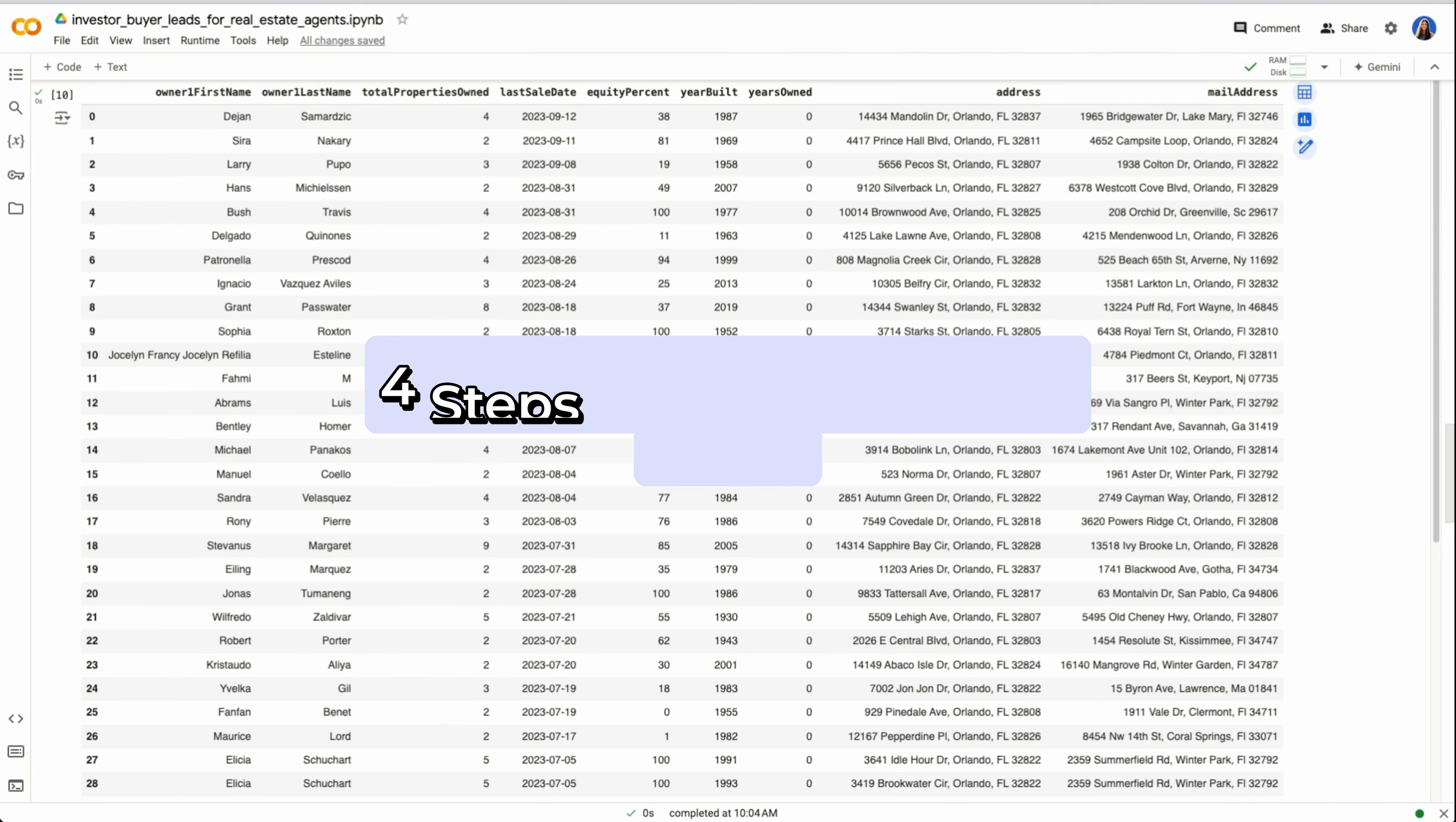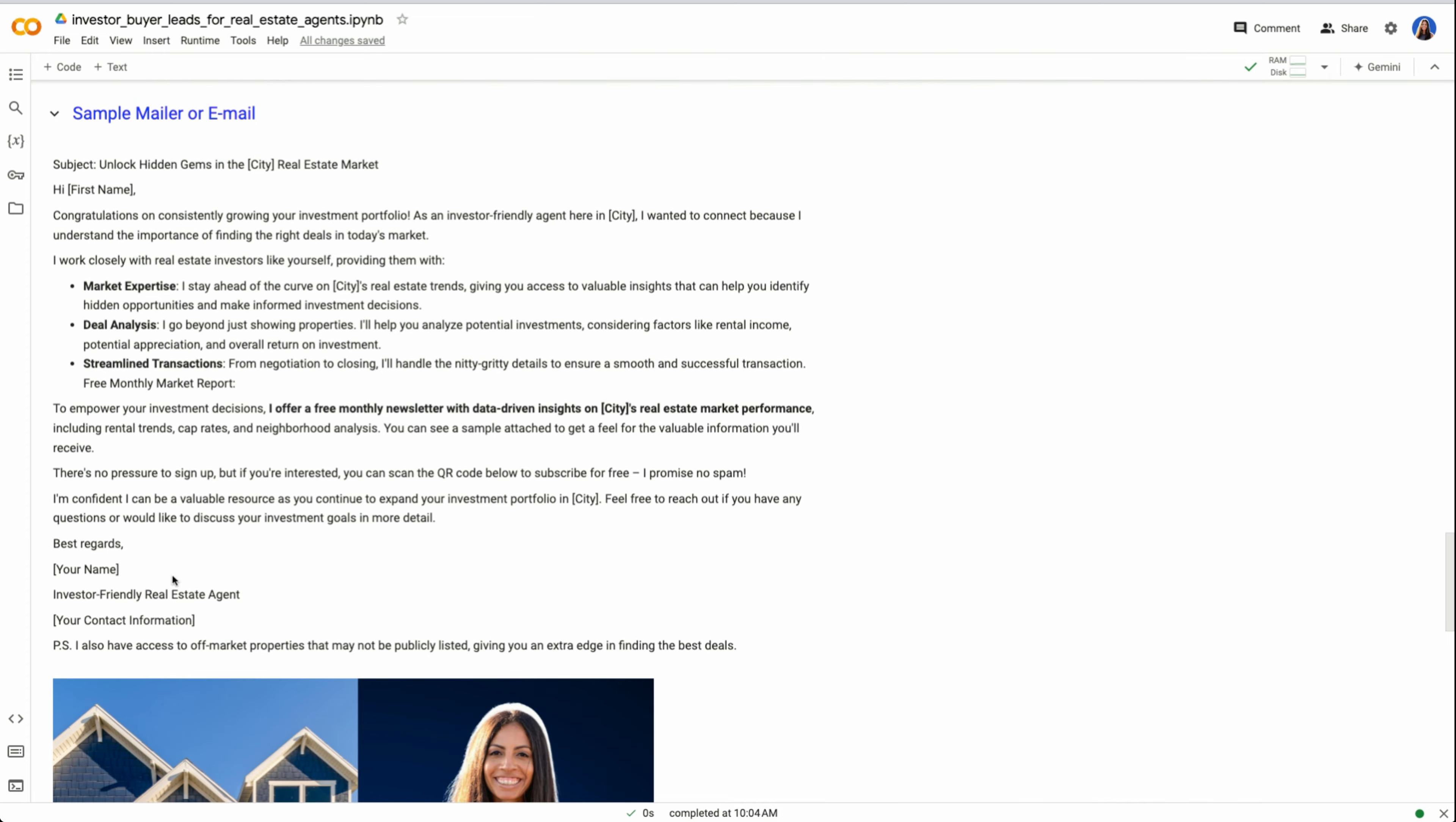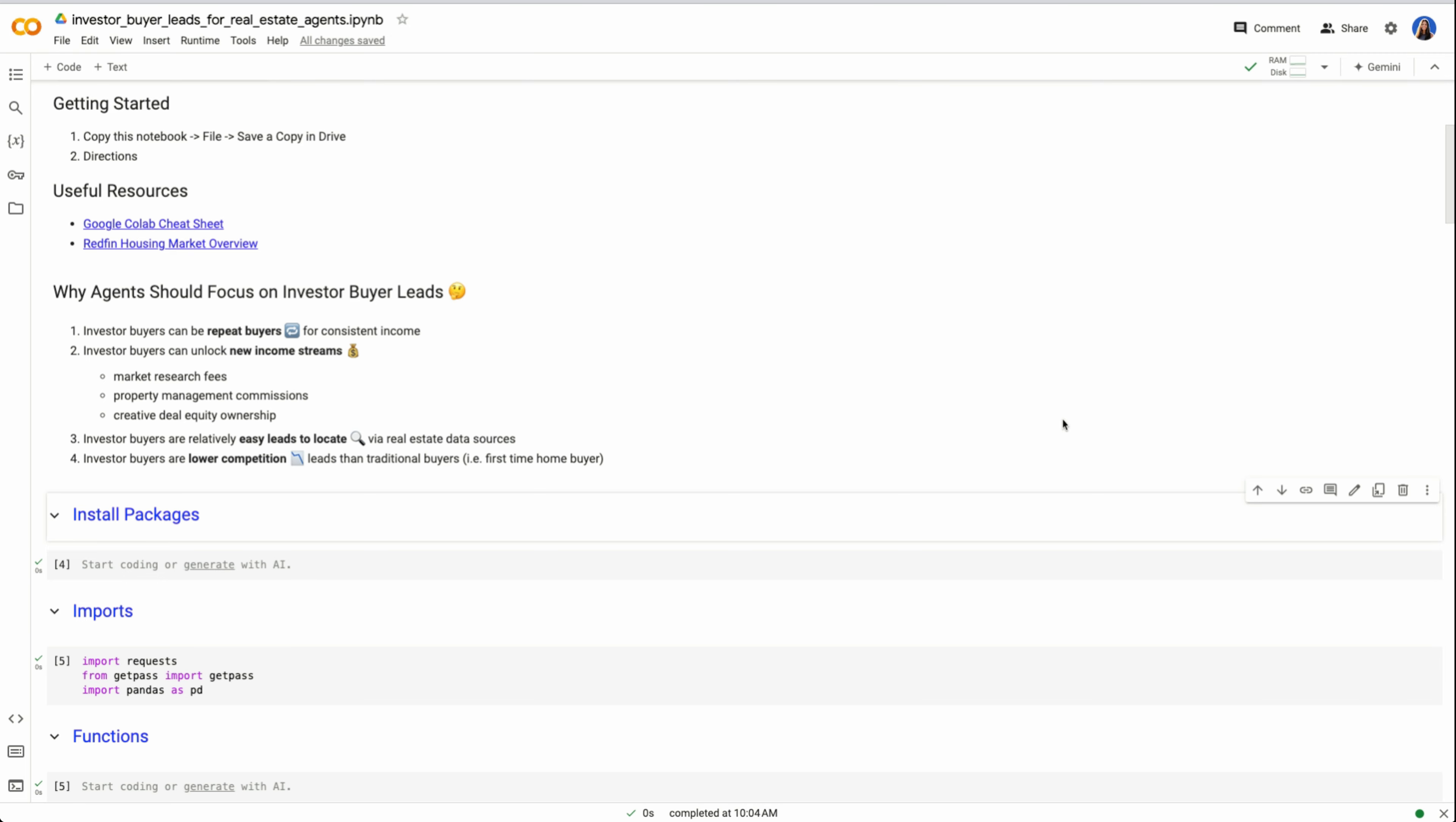We're going to work through four steps in order to acquire investor buyer leads. First, get the leads to a CSV file. Market to these leads, provide value to these leads, and analyze deals for these leads.